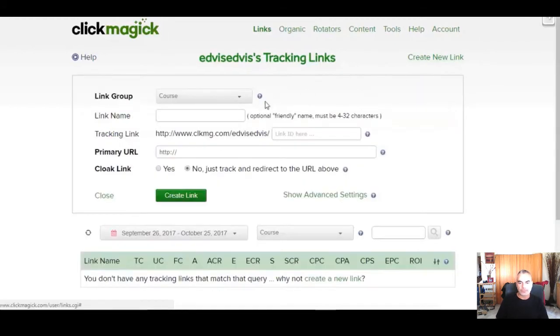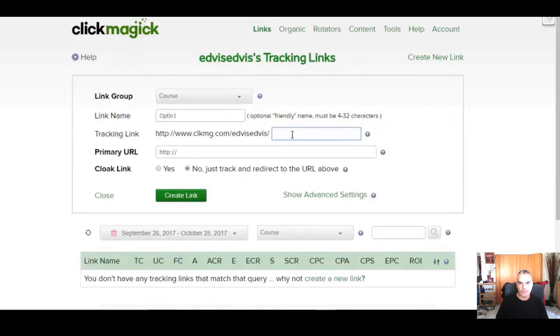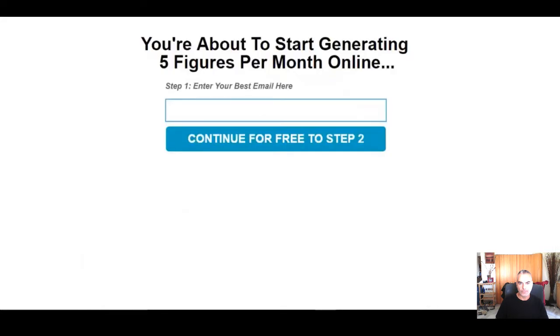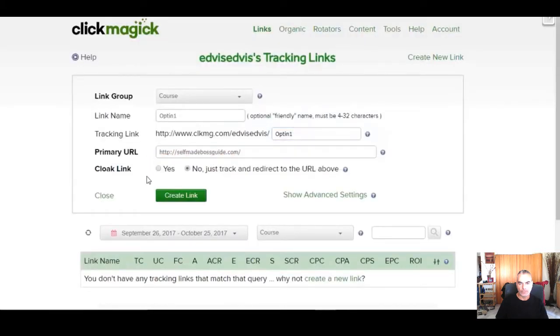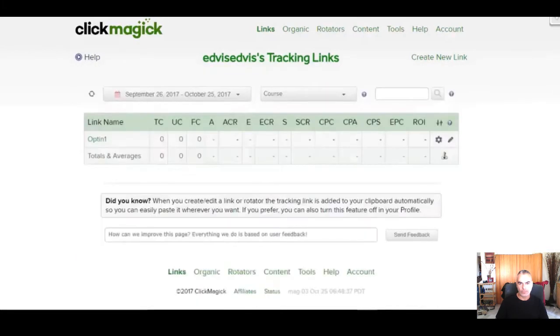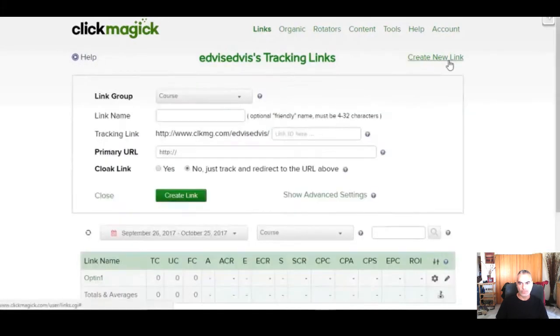We just click create new link, enter our link name and enter tracking link ID. Then we are going to copy our capture page link and paste it right here and click create link now.